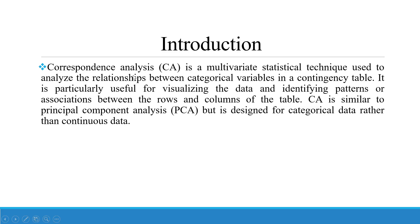Correspondence analysis is a multivariate statistical technique used to analyze the relationship between categorical variables in a contingency table. It is particularly useful for visualizing the data and identifying patterns or associations between the rows and columns of the table.